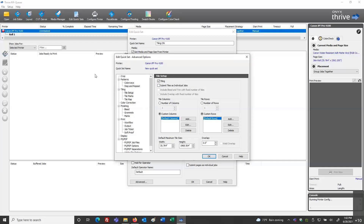We've got controls in this menu if I want to specify my number of columns. If I know the file size and my final media size, I can say I want this set up for five even columns or seven even columns. We can do the same with rows as well.